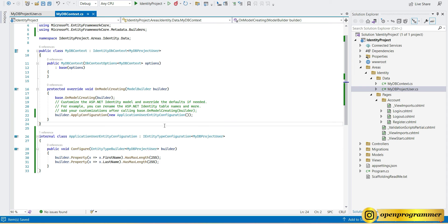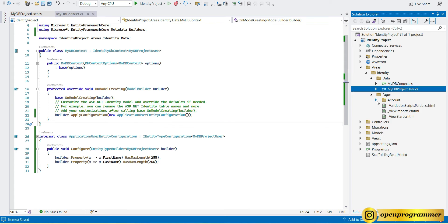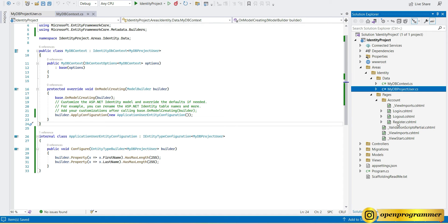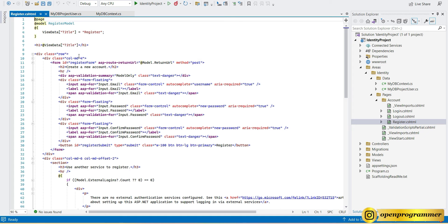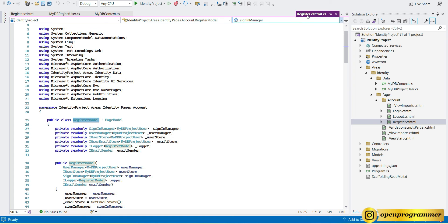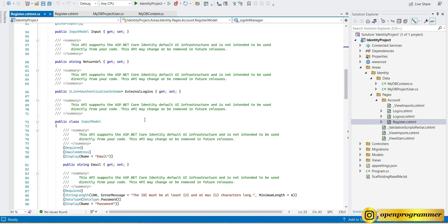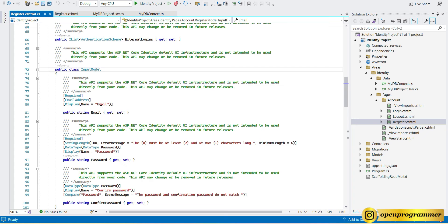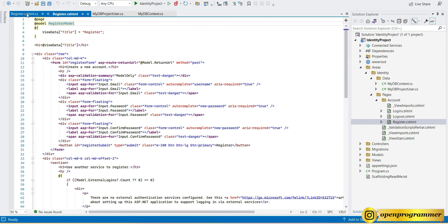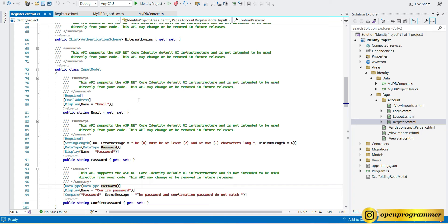Now let's go to Account Pages and open the Register page. In the HTML file we have a RegisterModel, and if you look at email, password, and confirm password — all are coming from our InputModel. Right-click on RegisterModel, go to definition. You can see all three fields are defined inside the InputModel. Now we need to add two more properties.